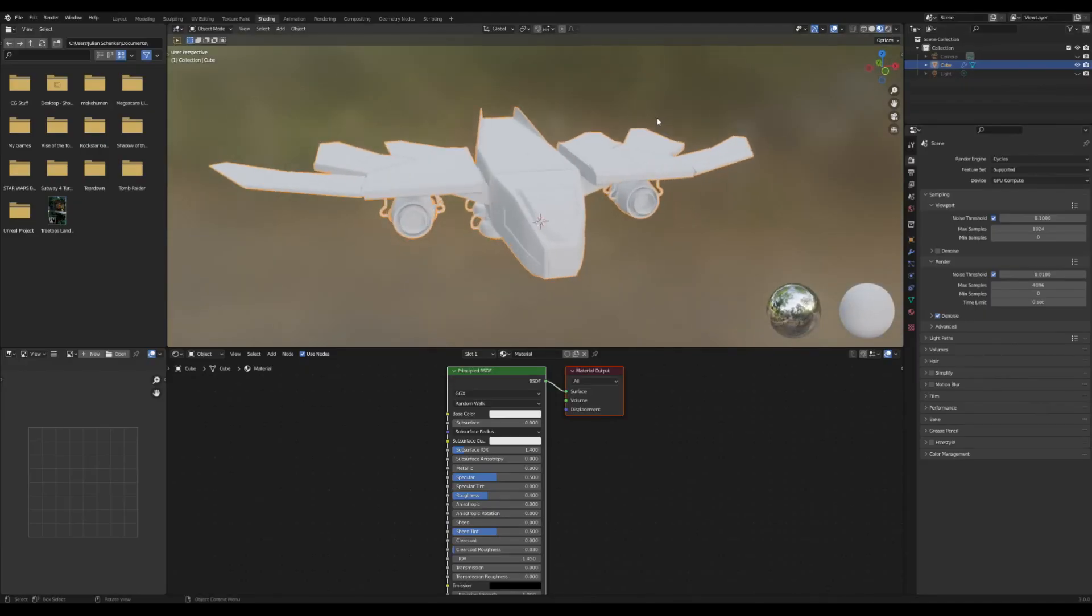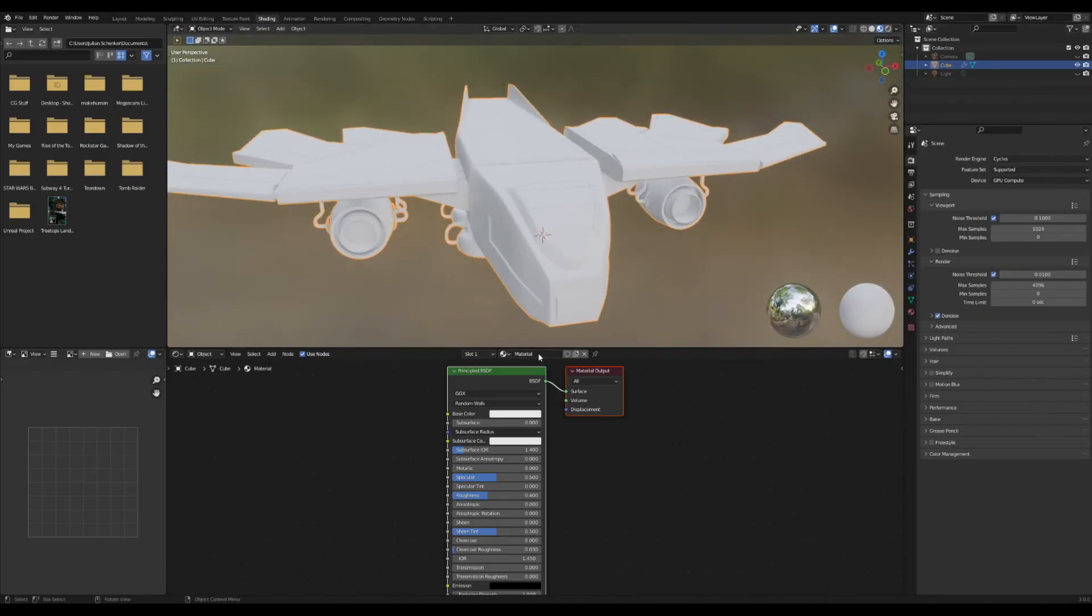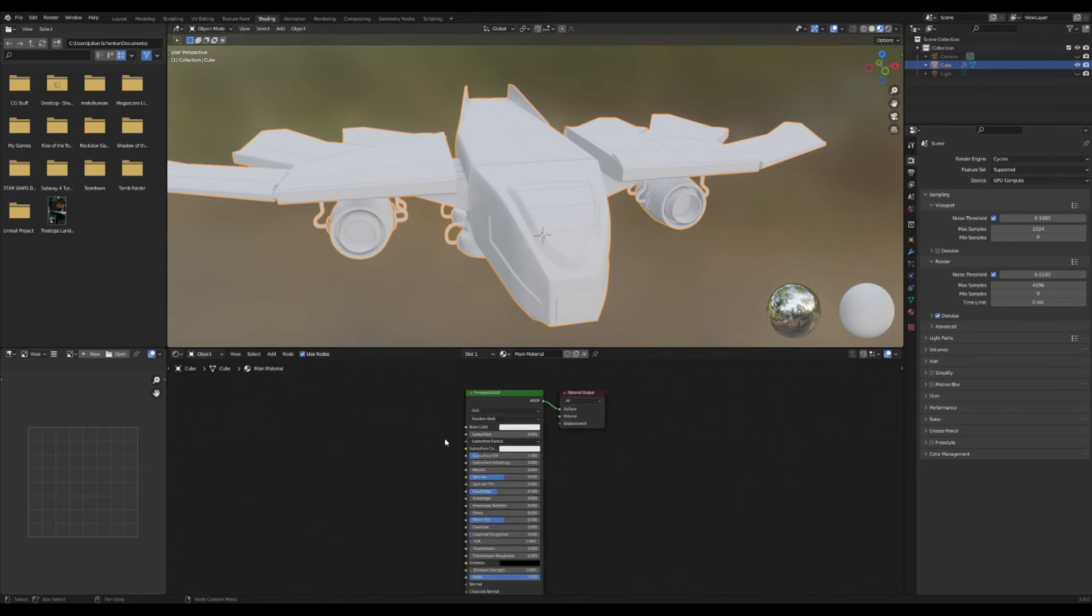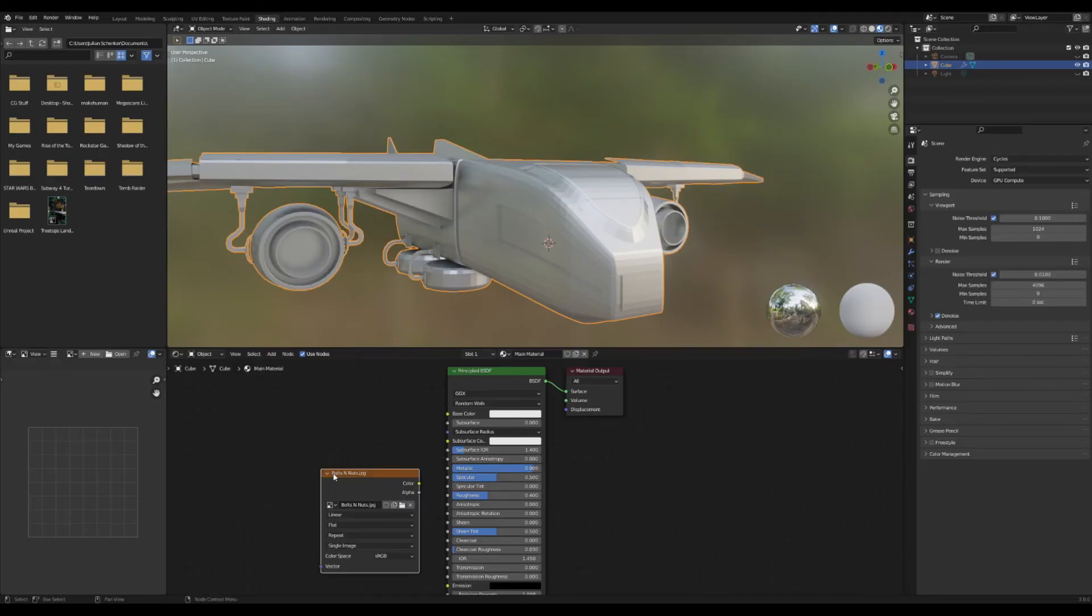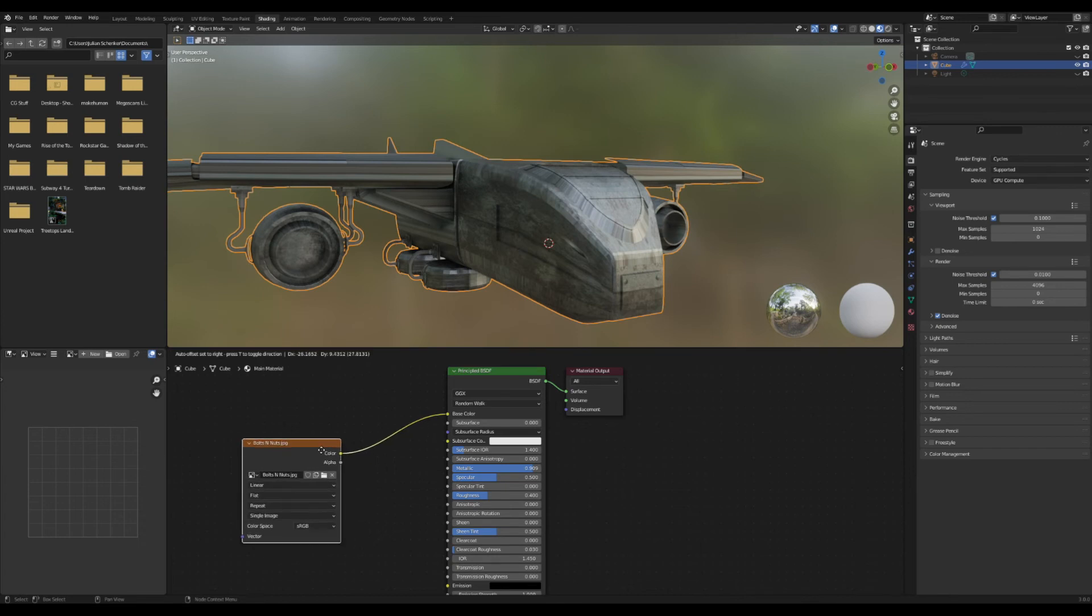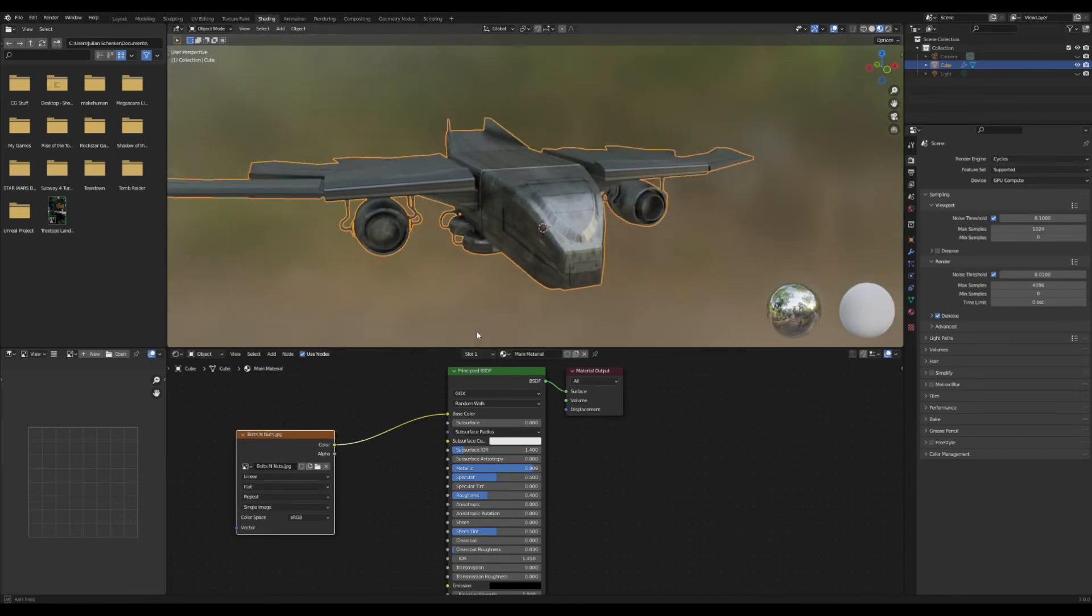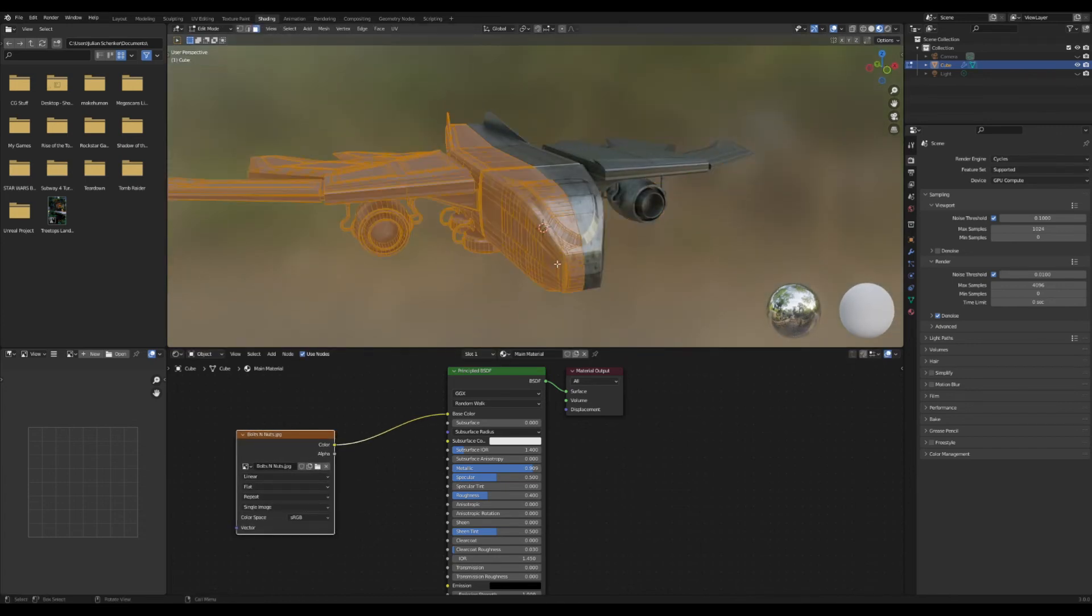Starting off, the principal BSDF shader is going to be our main hub for all the textures we're putting in. So I'm going to add in this picture of steel plating and I'm going to use this kind of like a roughness map. I'm going to plug it in just for now to here so we can see what it's looking like.